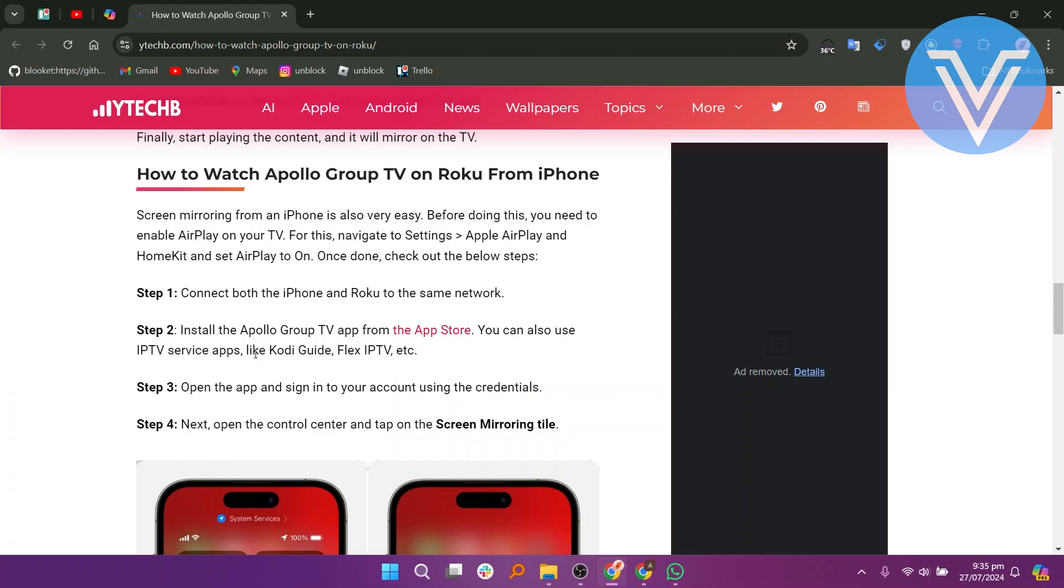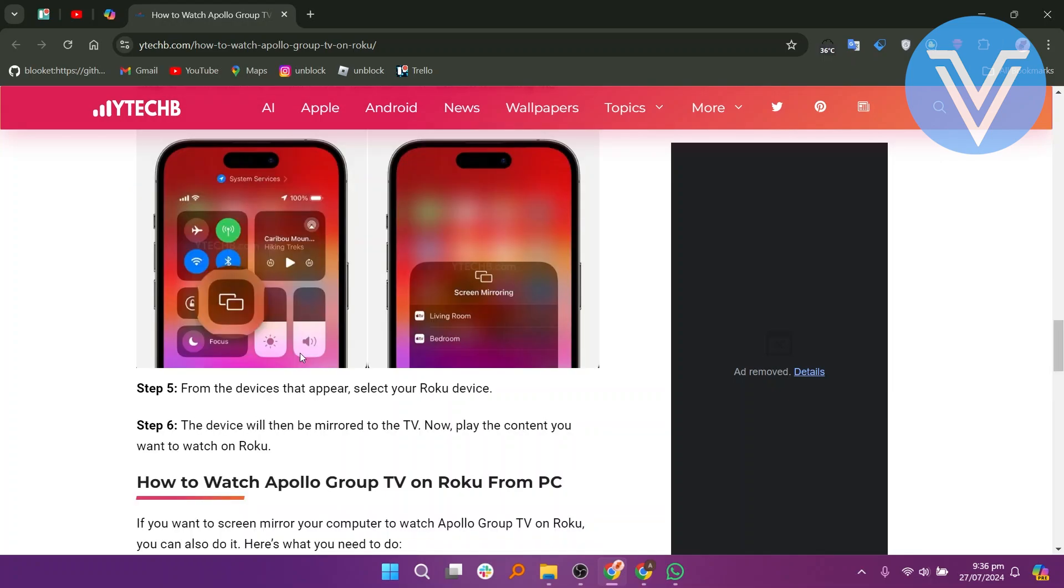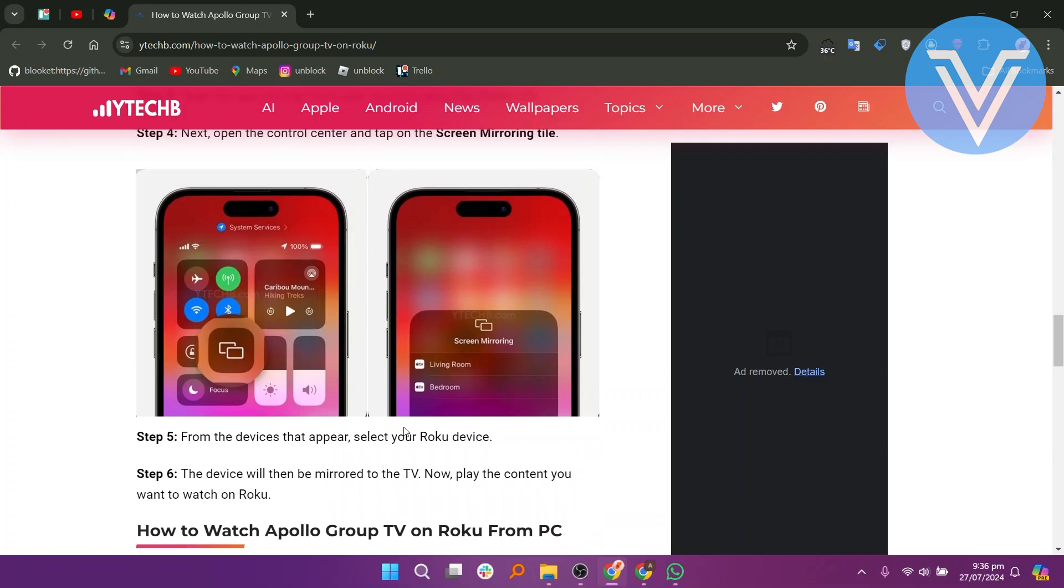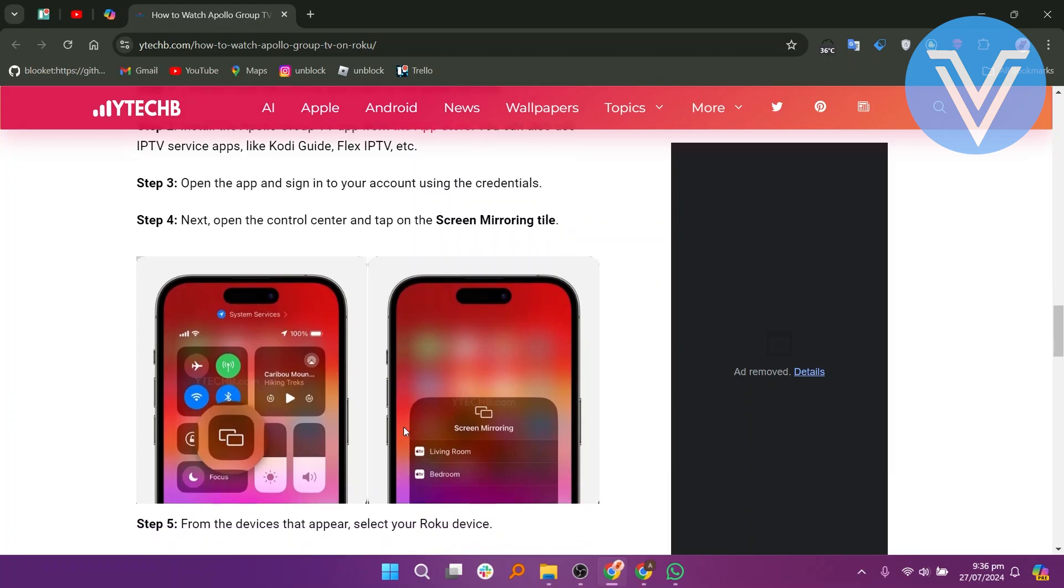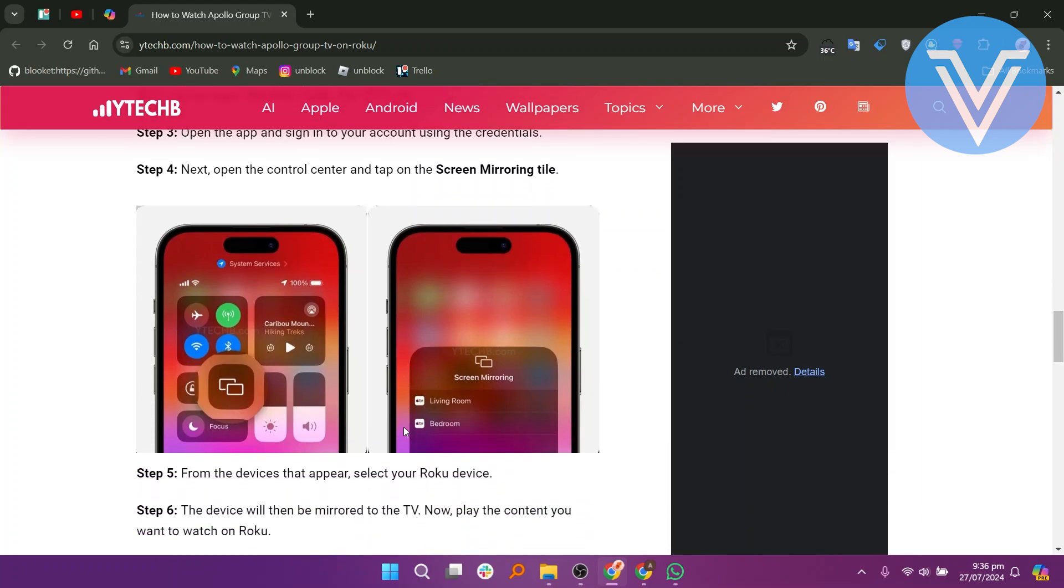Next, open the Control Center and tap on Screen Mirroring Tile. From the devices that appear, select your Roku device. The device will then be mirrored to the TV. Now play the content you want to watch on Roku.